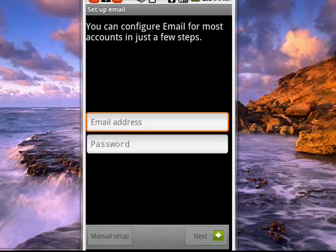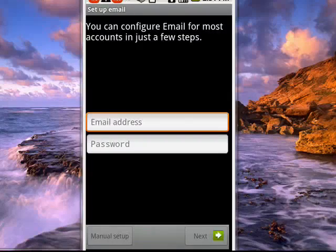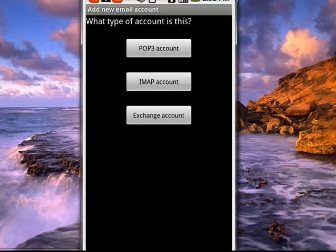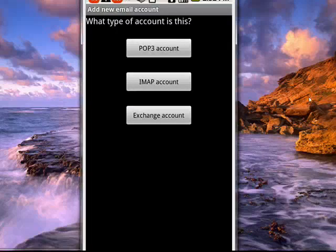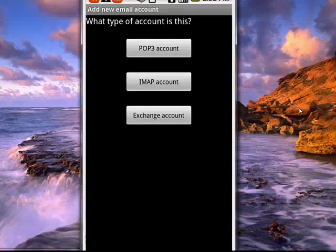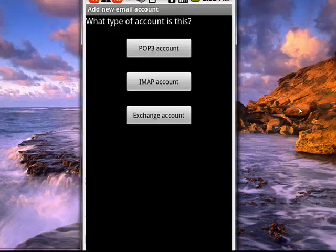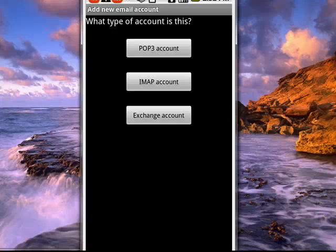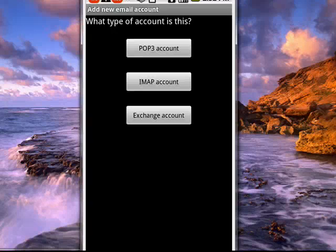And it will bring up this screen asking us what type of account is it? Well, it happens to be a POP account. So we'll tap that.